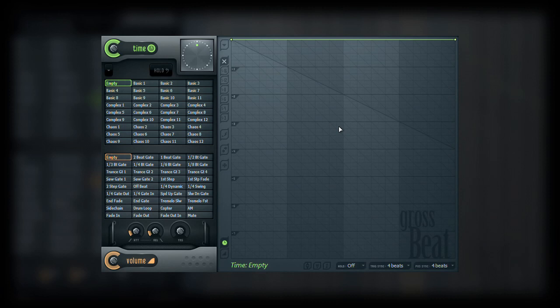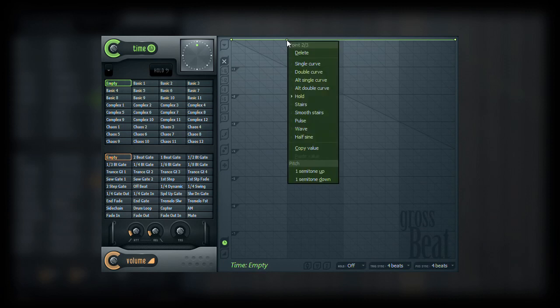To demonstrate, I am going to enter a point on beat 2 and set its type to hold. The drastic change to the envelope will help get a better visual representation of how this all works, but remember, the same principles will follow with all envelope types.